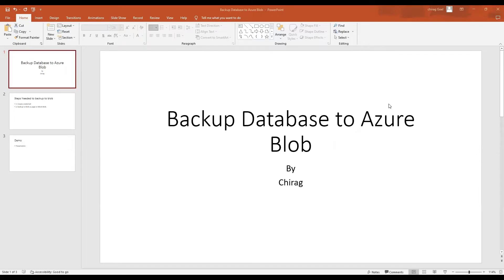The reason I'm recording this video is because I recently came across an issue where we were doing backups on the cloud to Azure Blob. Those databases were pretty big — six to ten terabytes or more — but the compression size was less than one terabyte. As soon as it hit the one terabyte limit, it started failing. We were surprised, opened a Microsoft case, but couldn't figure out why it was failing — even Microsoft couldn't provide a clear explanation.